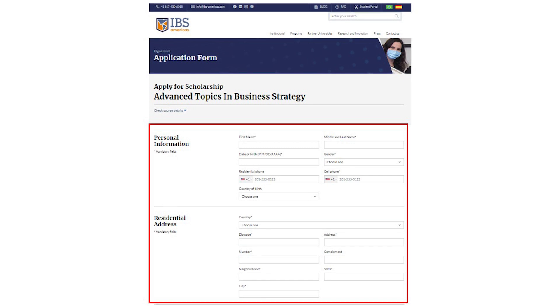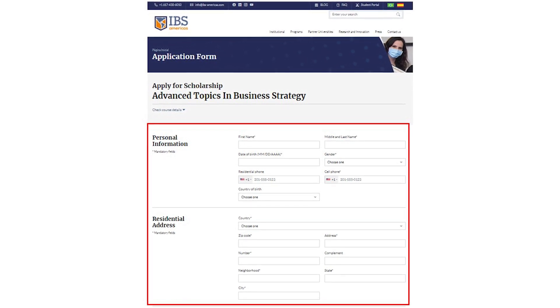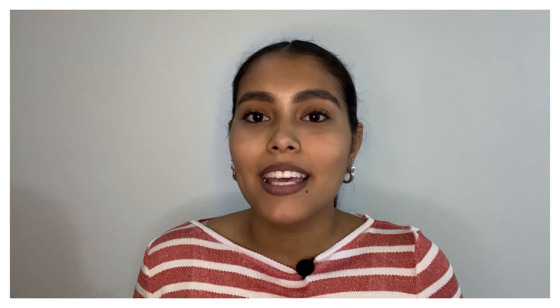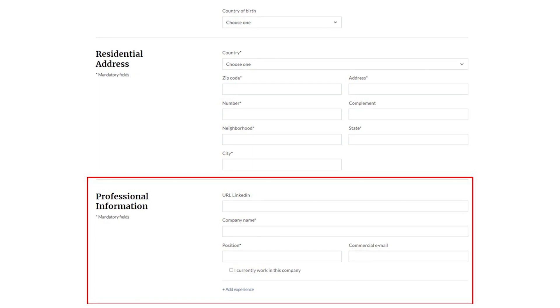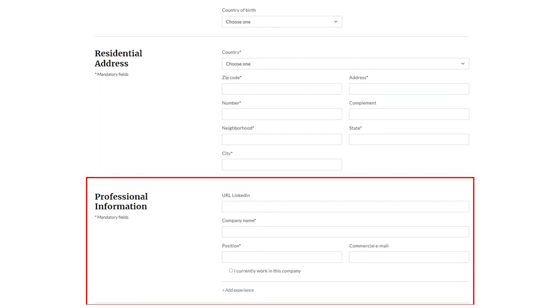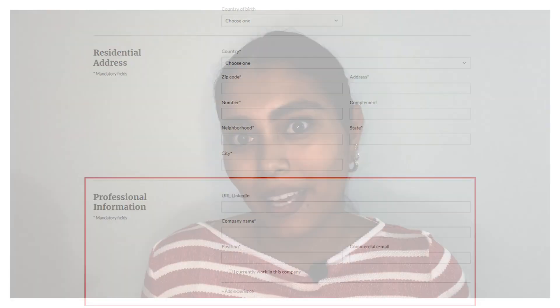Fill in all the data very carefully. Start with personal data and then enter your address information. Then fill in your professional details. If you are not already working, you can leave this part blank.